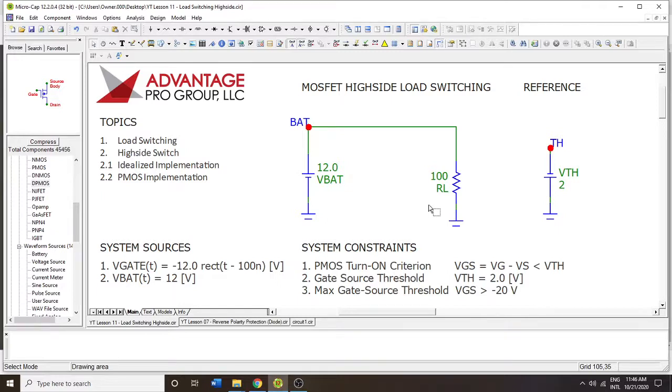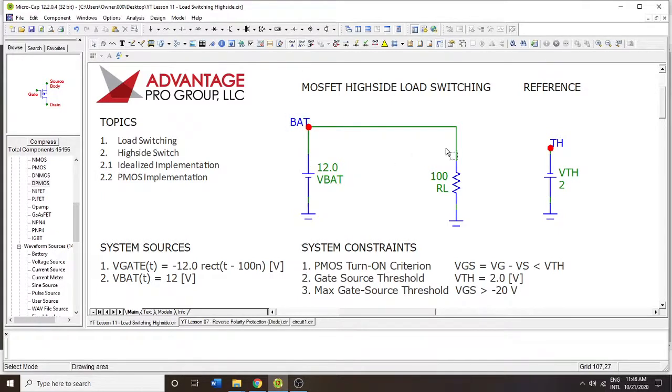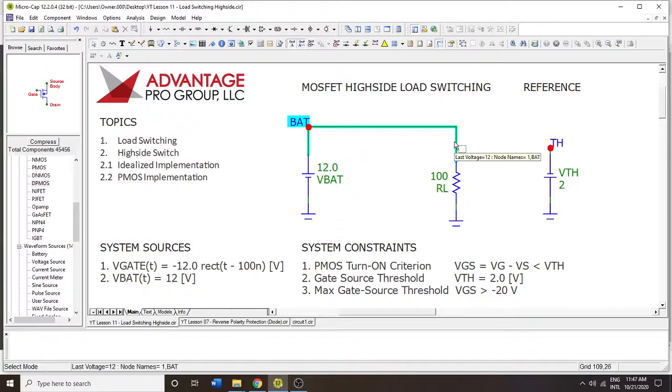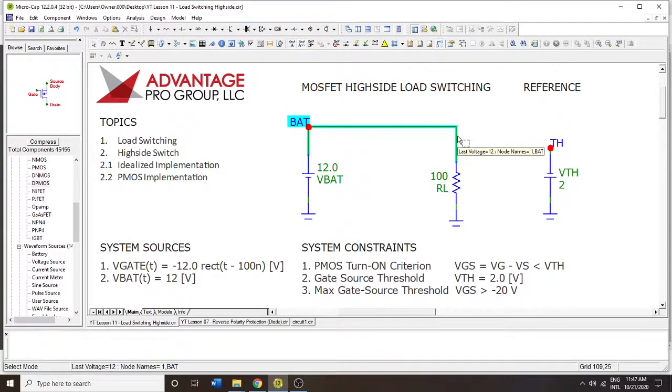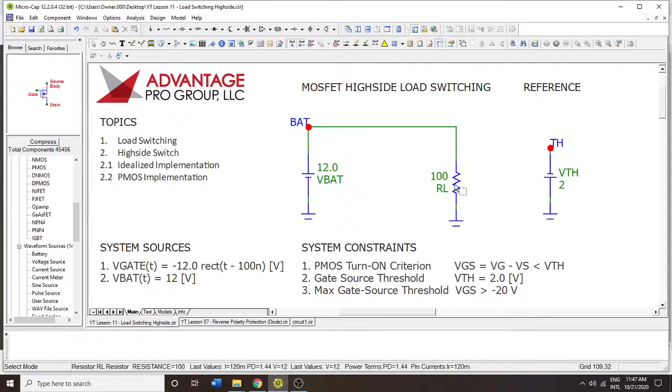Hello and welcome to MicroCap Tutorials. Today we're going to be doing load switching and we're going to be focusing our attention on high side switching. That's where the switching component is going to be on the high side of the positive voltage and the load is going to be on the low side.